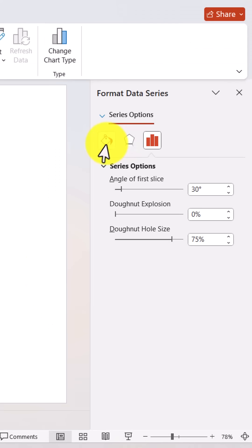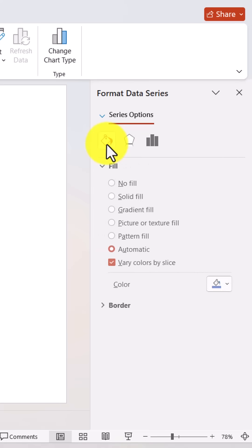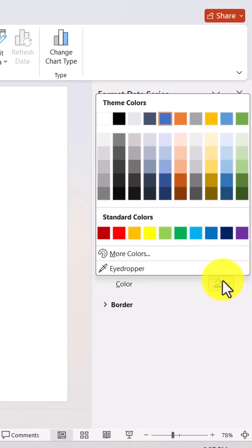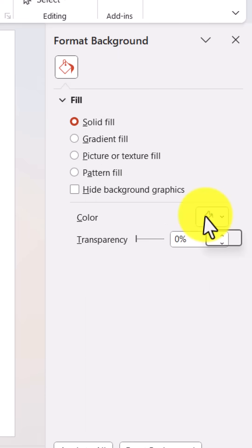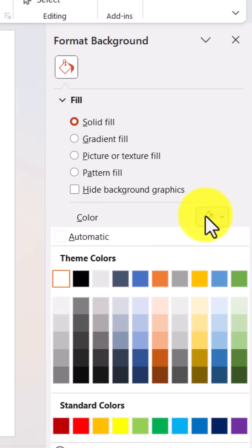Now, select the chart fill and set the color to black for a sleek base, and change the slide background to a contrasting color so the chart stands out.